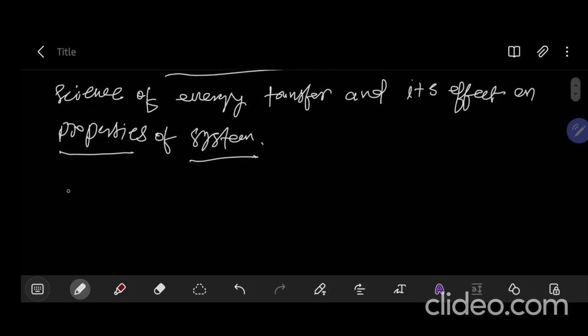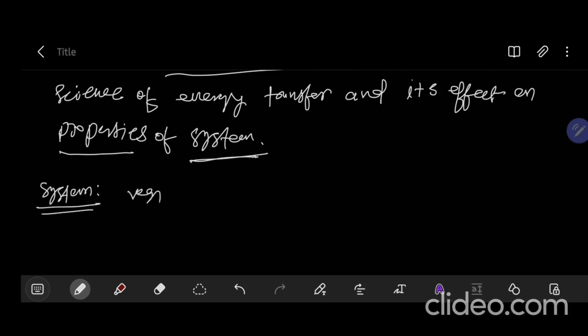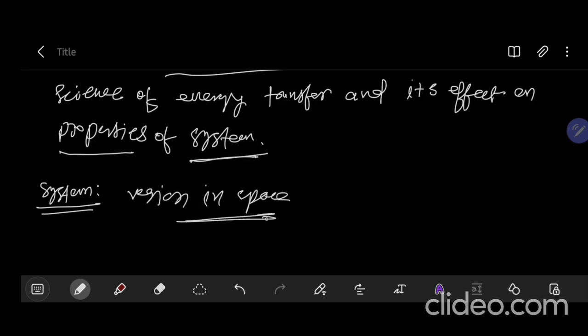So what is a system? First of all let me tell you what is a system. System is nothing but it is a region in space. It is a region in space upon which the study is focused or concentrated.